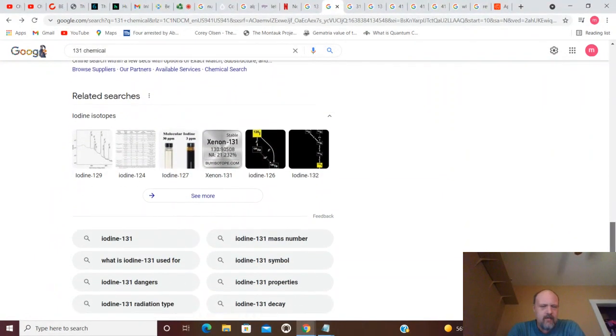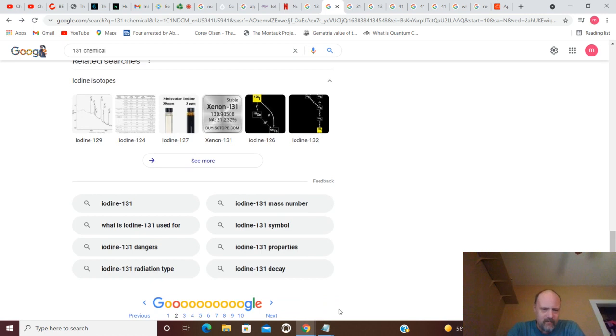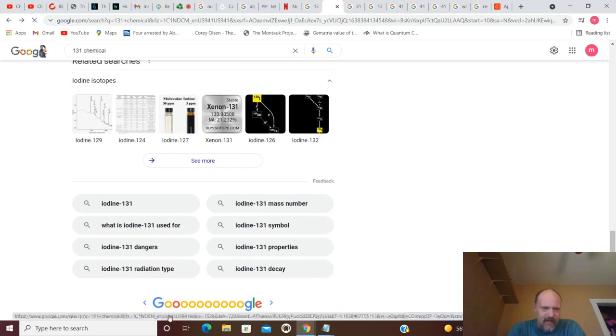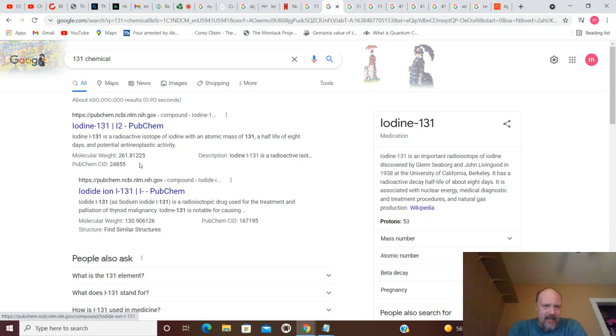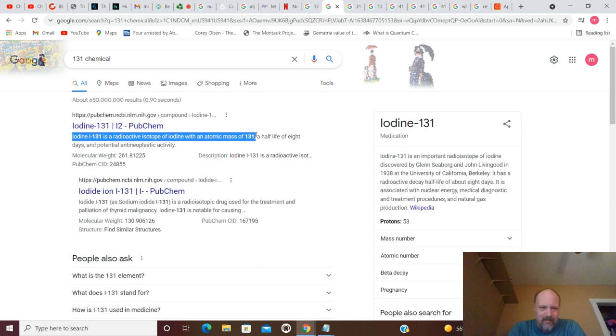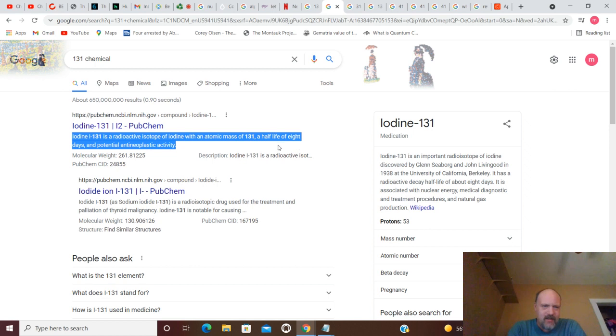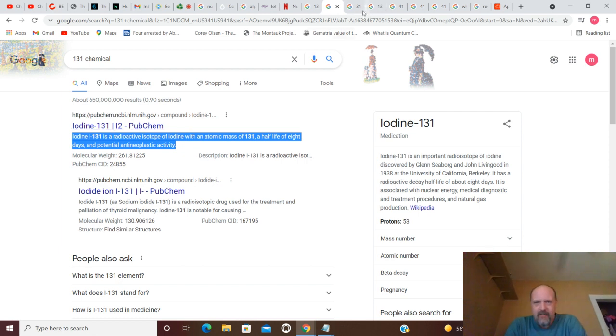And that's what I was going to show you before that. But we'd already got this. You had that iodine-131. We had that in medical. Iodine-131 is a radioactive isotope of iodine with an atomic mass of 131.